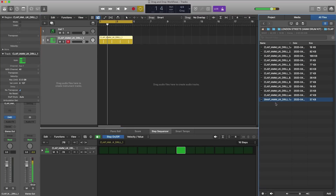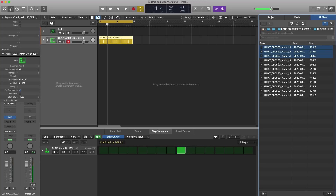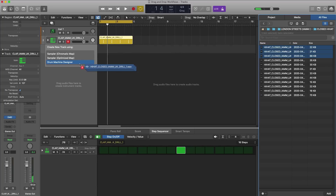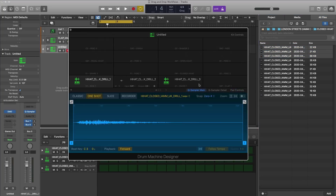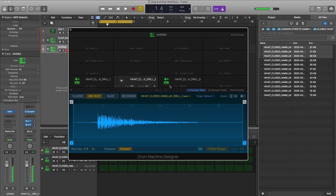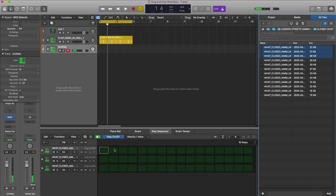You can also — let's say we want some hi-hats. I'm going to go back and click to closed hat. Let's just take a couple of samples here, drag them in, and bring them into Drum Machine Designer. It's going to load them in there, and then I can quickly program in a pattern.